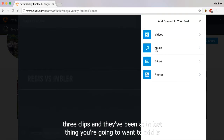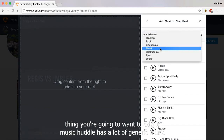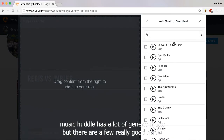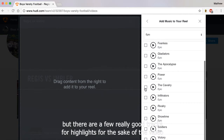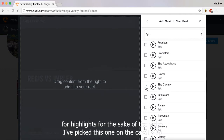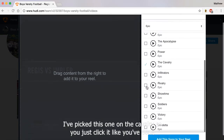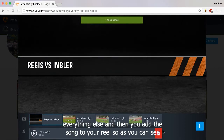The last thing you're going to want to add is music. Huddle has a lot of generic music, but there are a few really good tracks for highlights. For the sake of the video, I've picked this one — the Cavalry. You just click it like you've done everything else, and then you add the song to your reel.